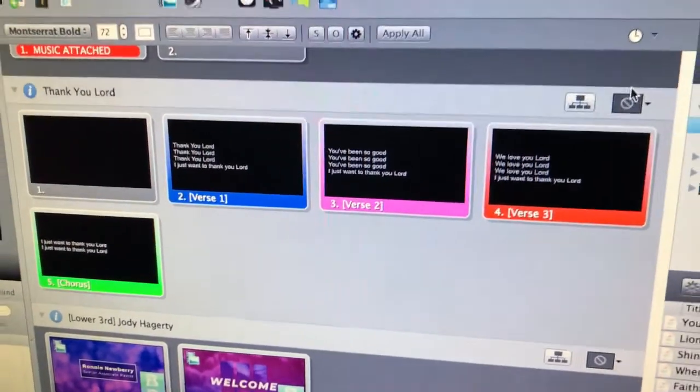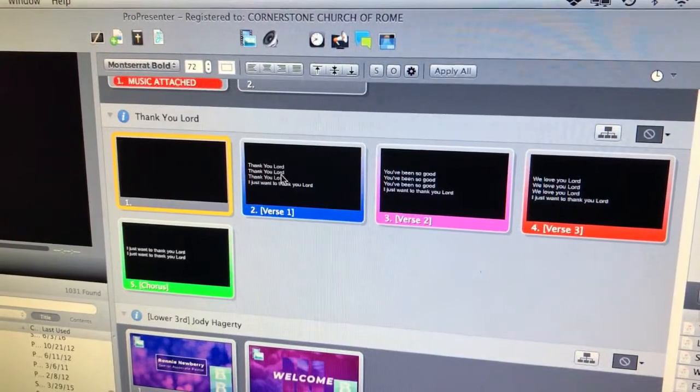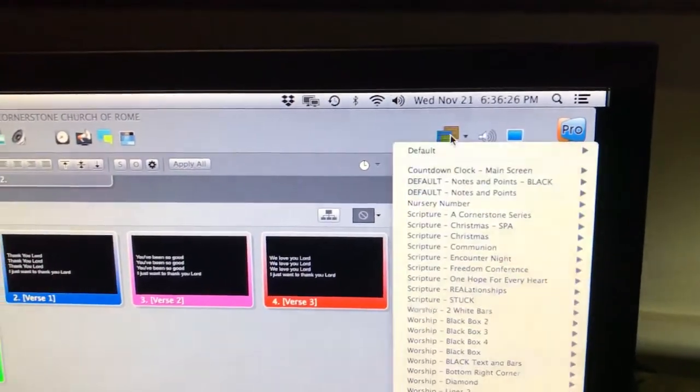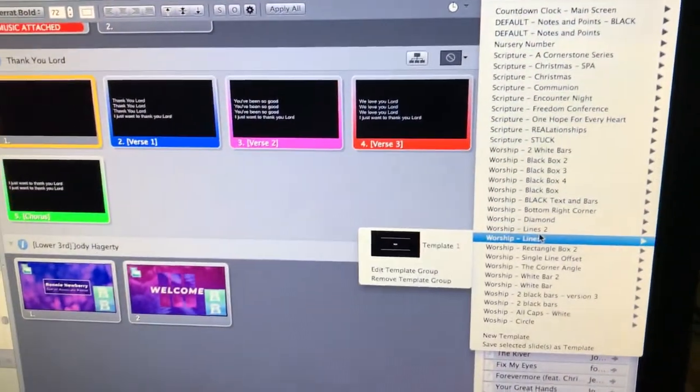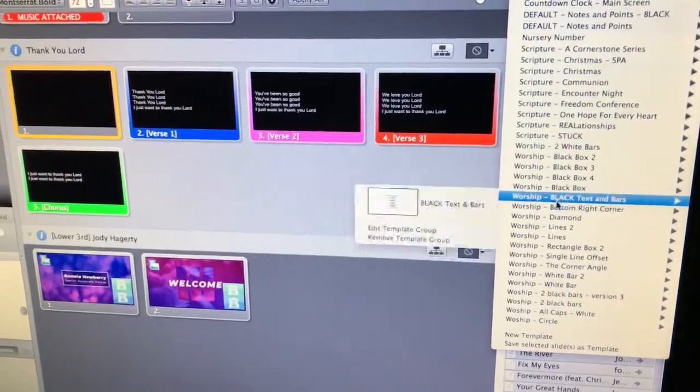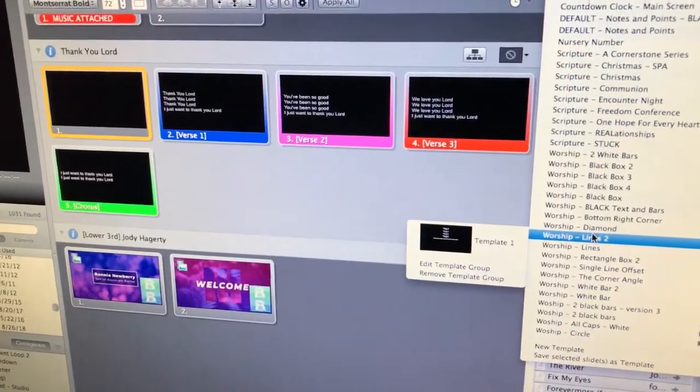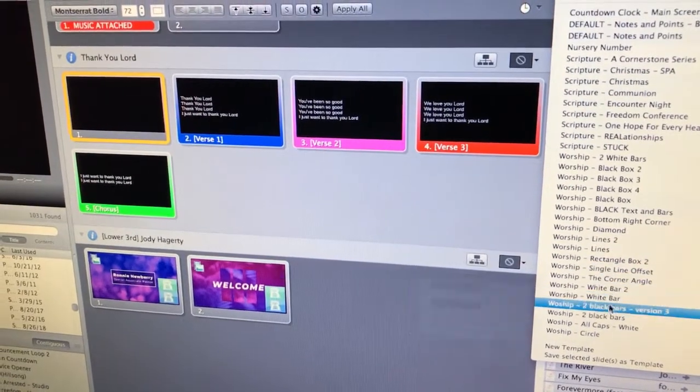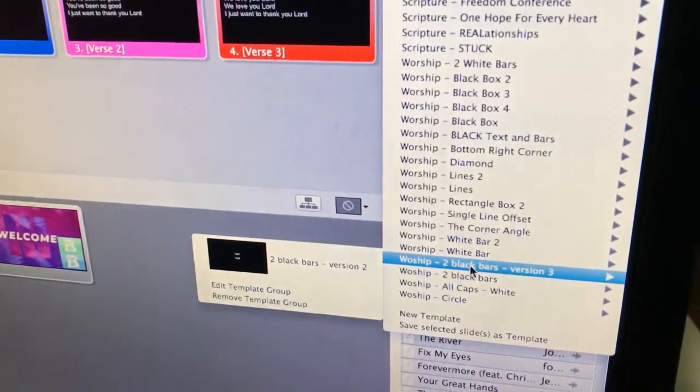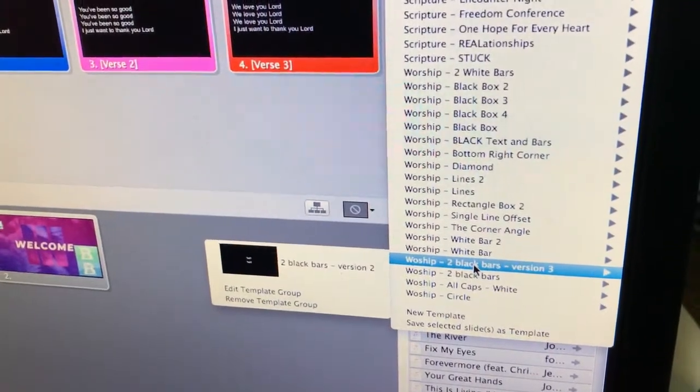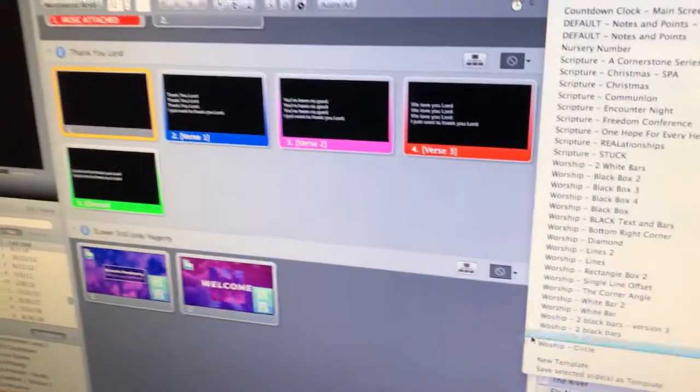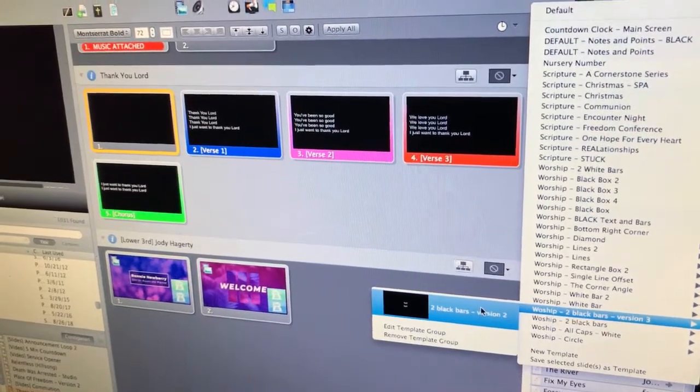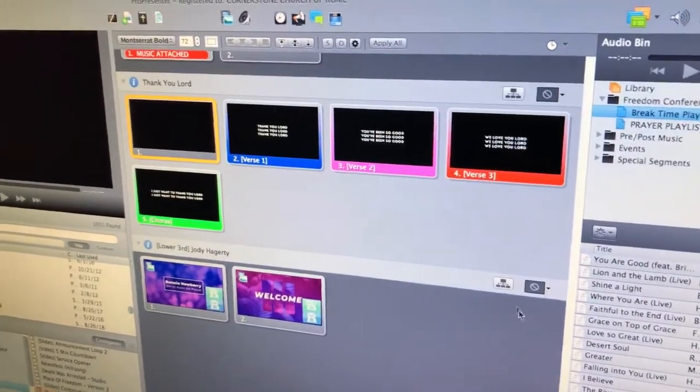There we go. Now we're gonna apply a template to it, so I'm gonna click on that first slide and then I'm gonna go over to my templates. There's a lot of different worship templates, but if you want it to match what we're currently using, we're using worship 2 black bars version 3. I'm gonna click on the left and I'm gonna click it. There we go.